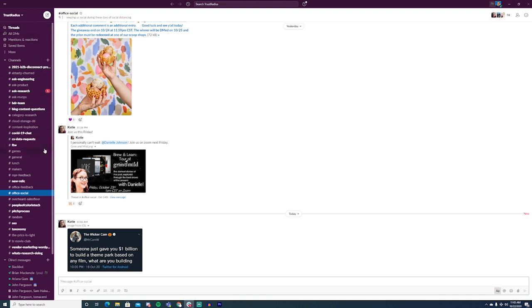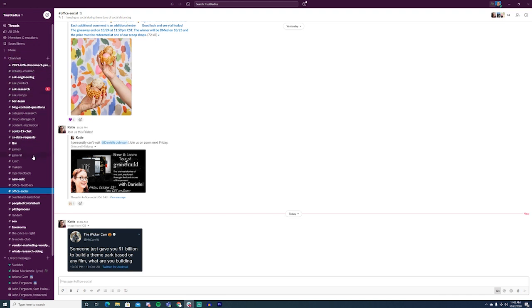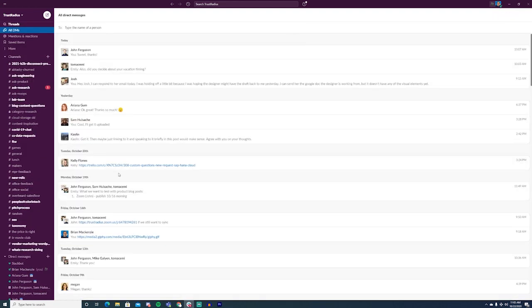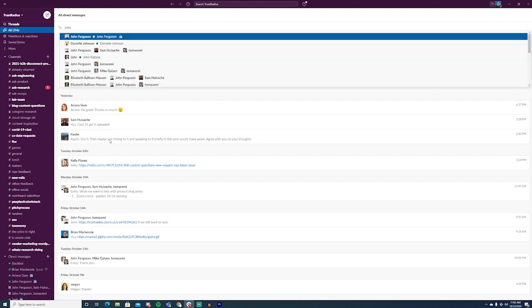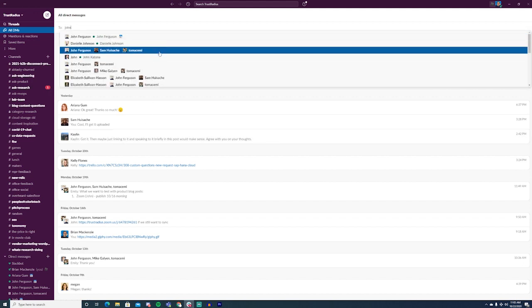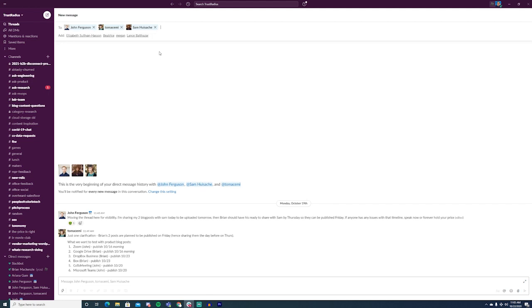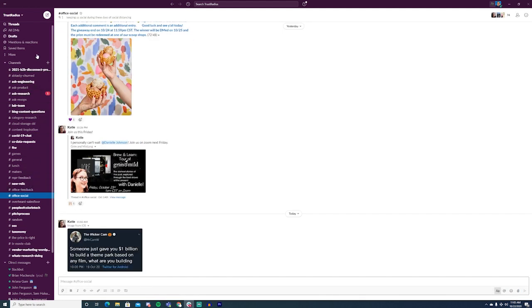Slack doesn't have Teams functionality, but you can create group messages by adding multiple people to a private message. For the most part though, channels are where you do most of your chatting on Slack. This means that most organizations will have lots of channels available to you. You can join a new channel by searching for them yourself, or automatically if someone mentions you in a channel you aren't in.